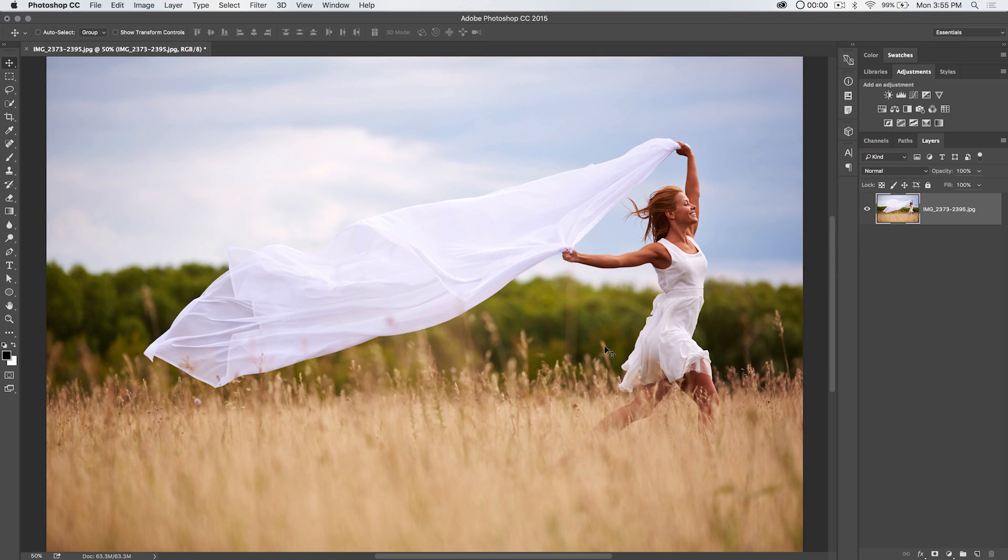Hello and welcome to this Photoshop tutorial brought to you by tutvid.com. Today, we're going to take a look at the photo filter adjustment in Photoshop.